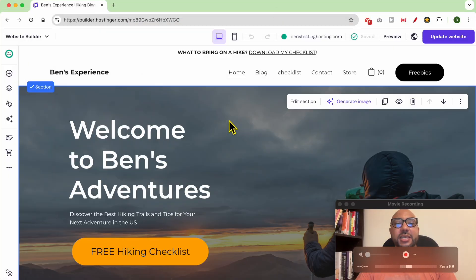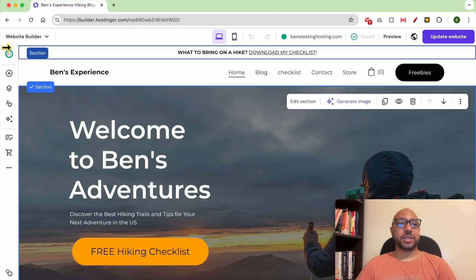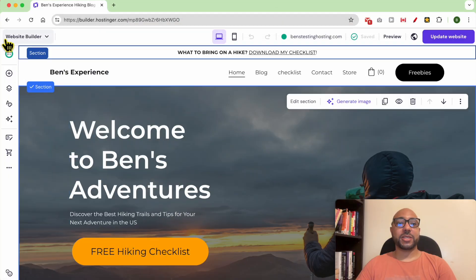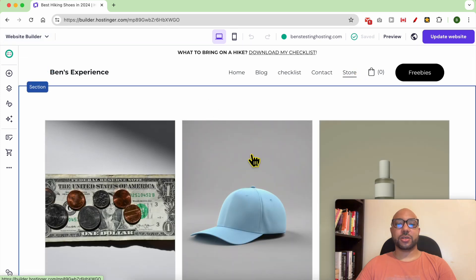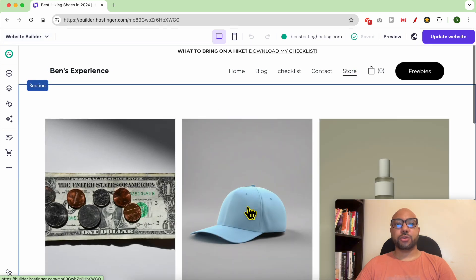This is my website home page inside website builder in Hostinger, and this is my store page.